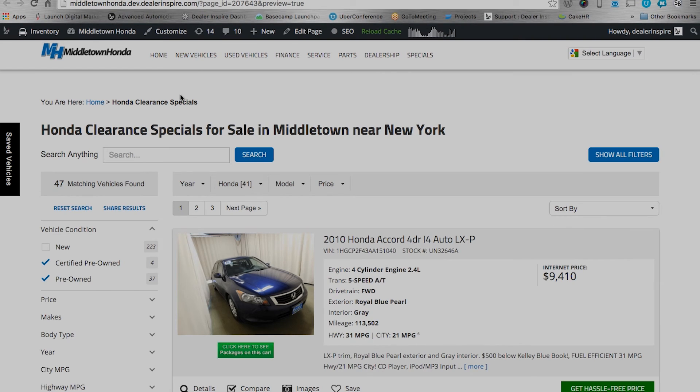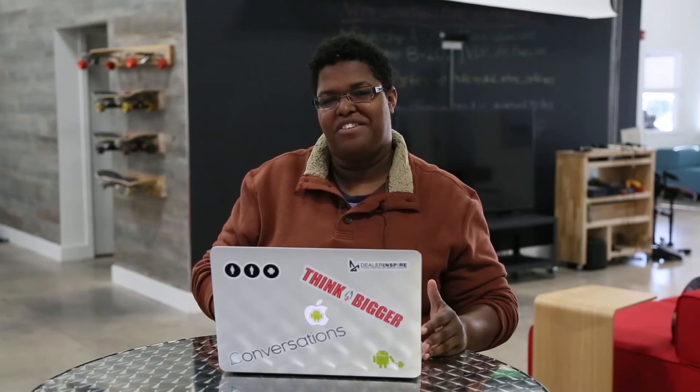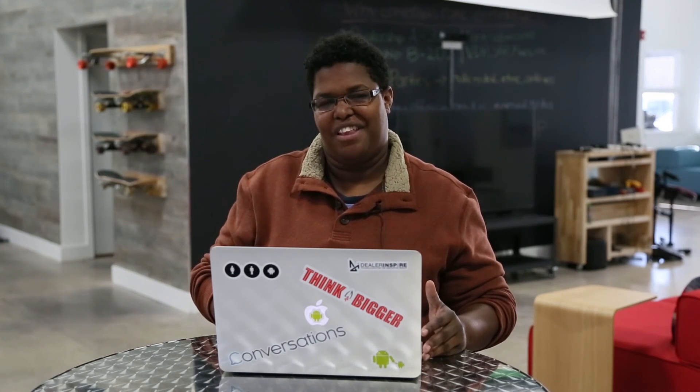And there it is, 47 matching vehicles found for a page called Honda Clearance Specials for Sale. And that's how you create an inventory page in 60 seconds or less. See you.